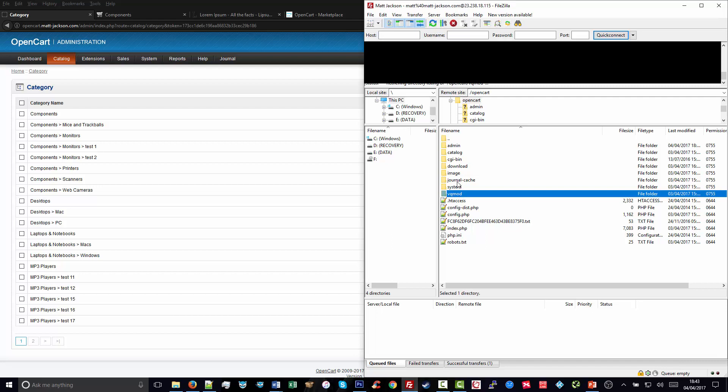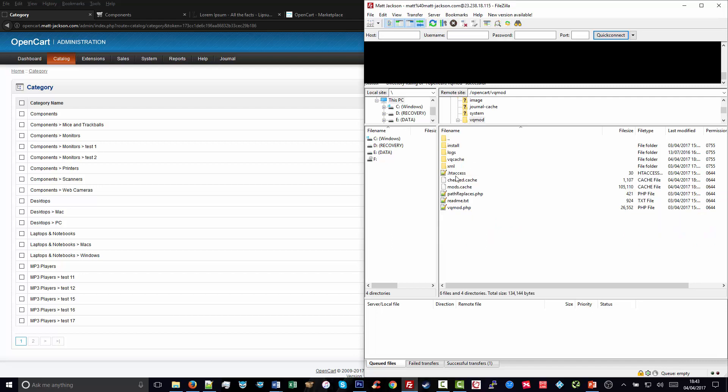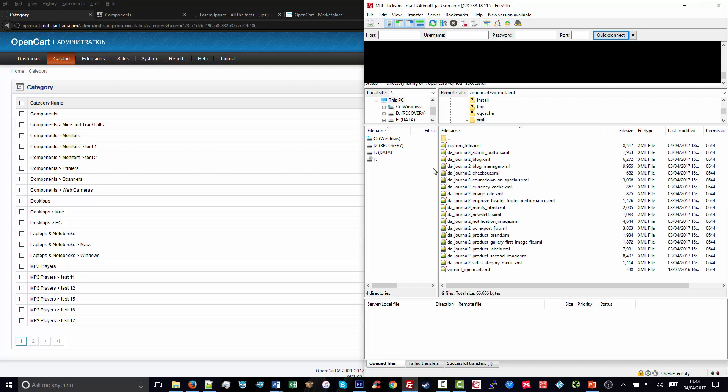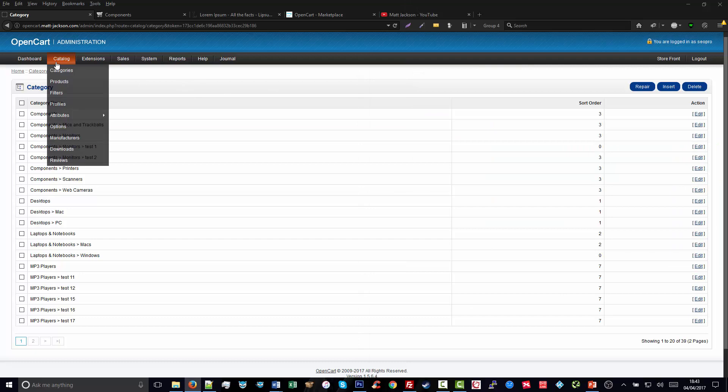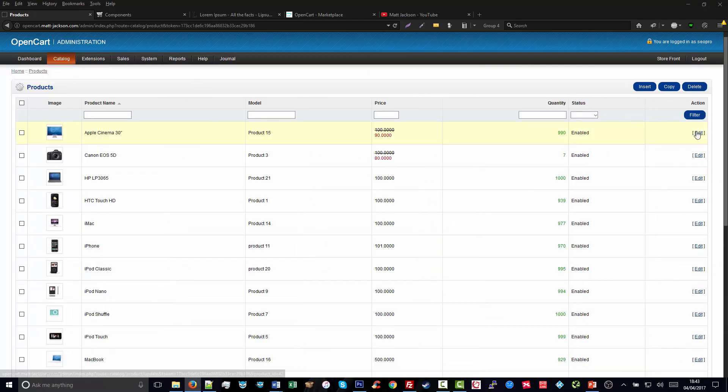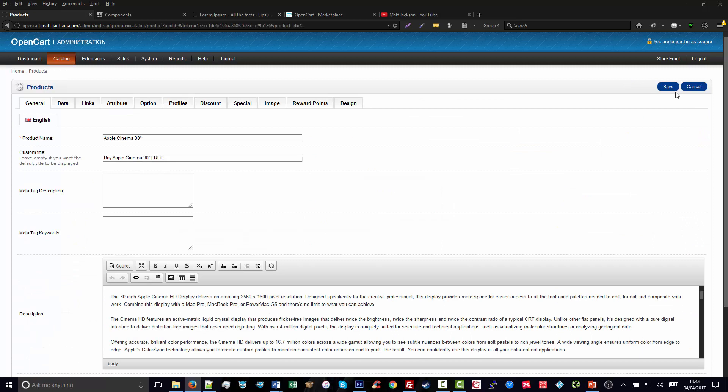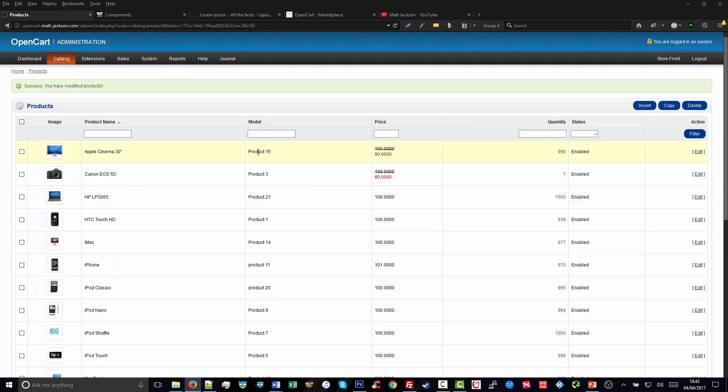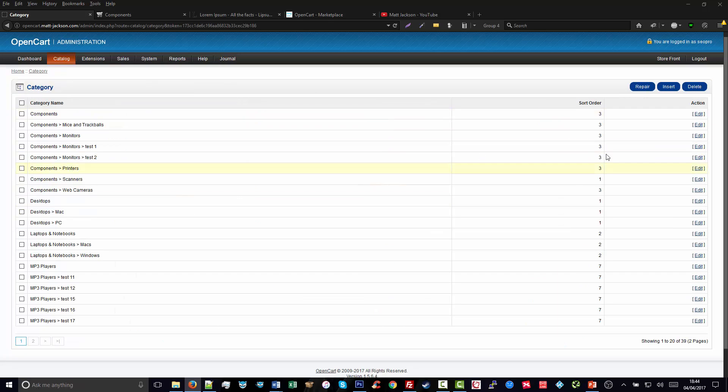It's really great. All you do is upload the VQ mod to the XML folder in your VQ mod folder via FTP. It's called custom_title.xml. And then you need to go to your store, go to Products, and simply edit one product and then click Save again. This activates the extension.